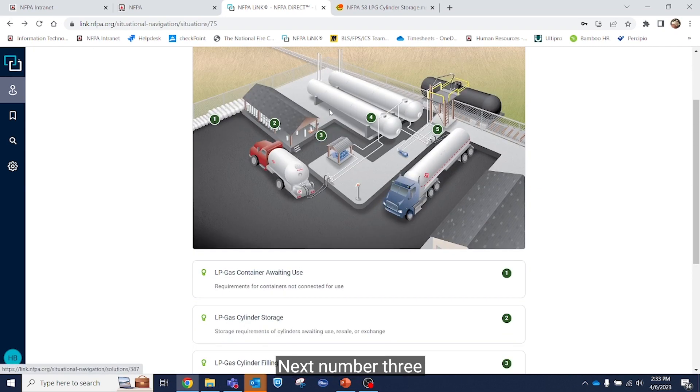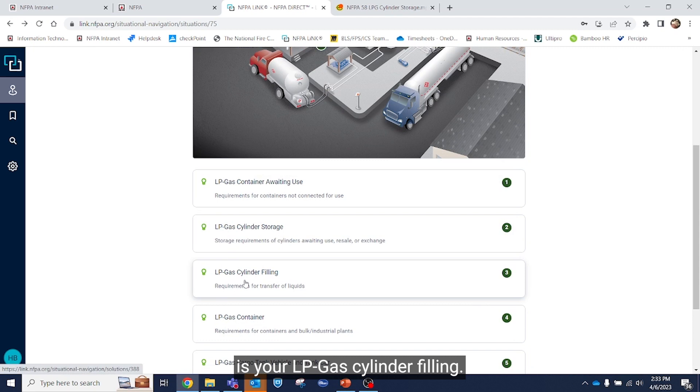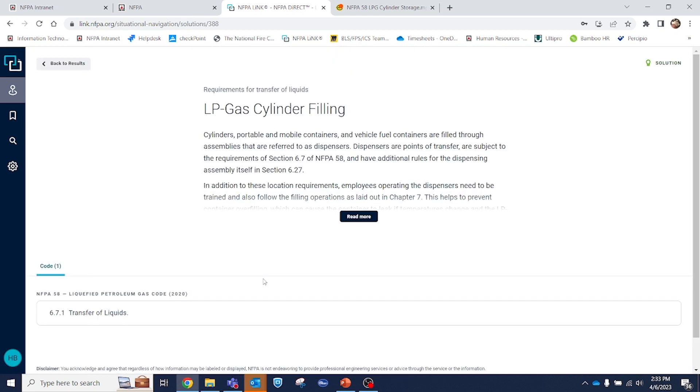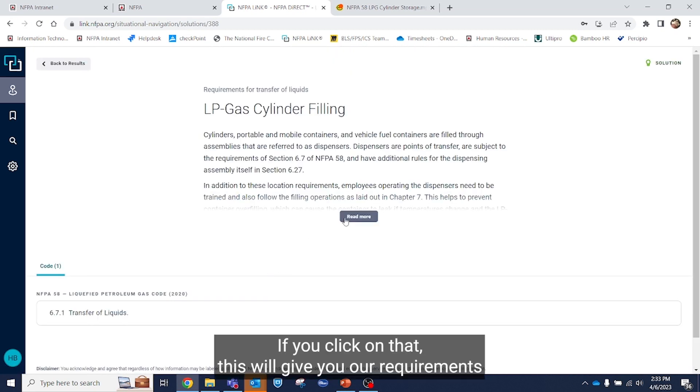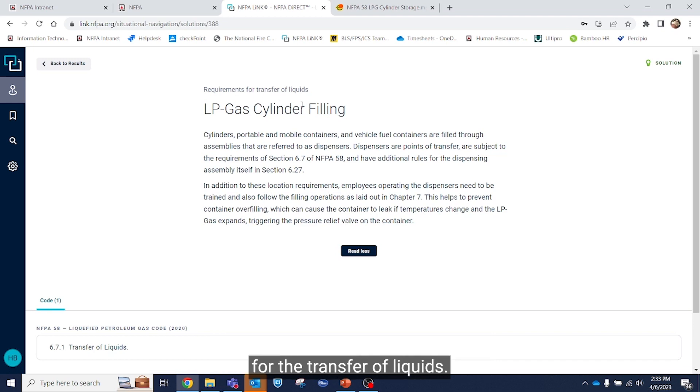Next, number three is your LPGas cylinder filling. If you click on that, this will give you all requirements for the transfer of liquids.